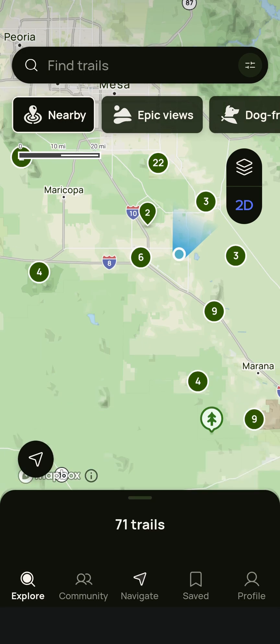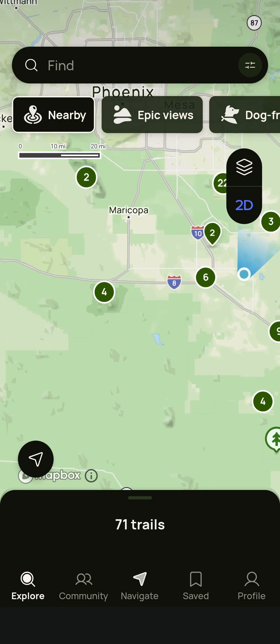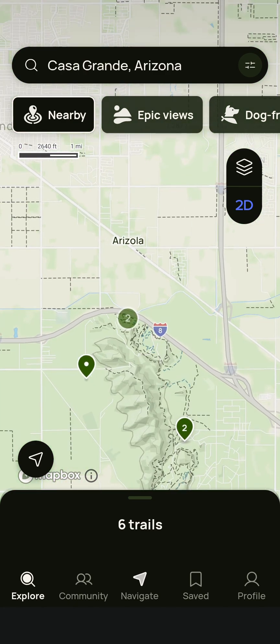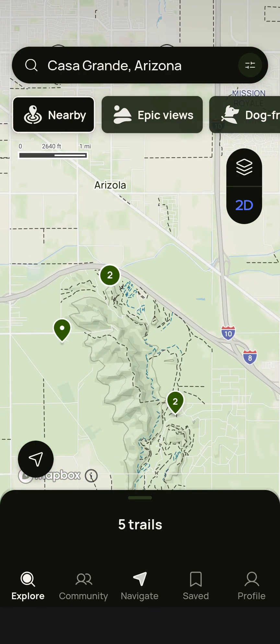As you can see here, we're looking for a trail. We find a trail — there it is, that's the one we want.